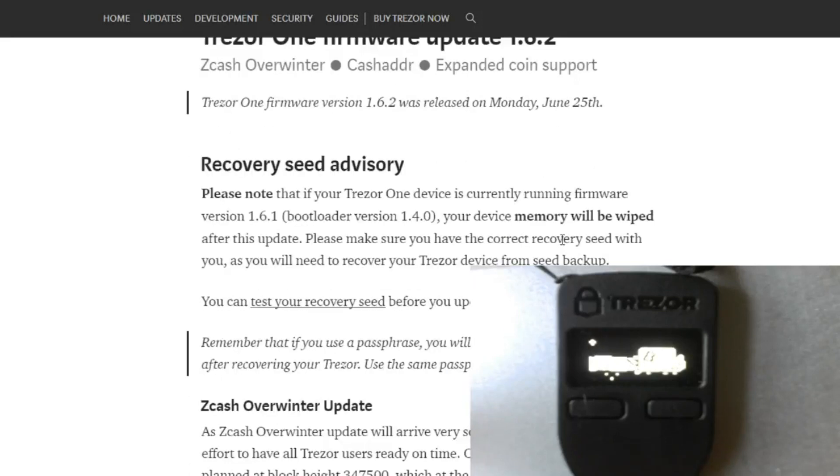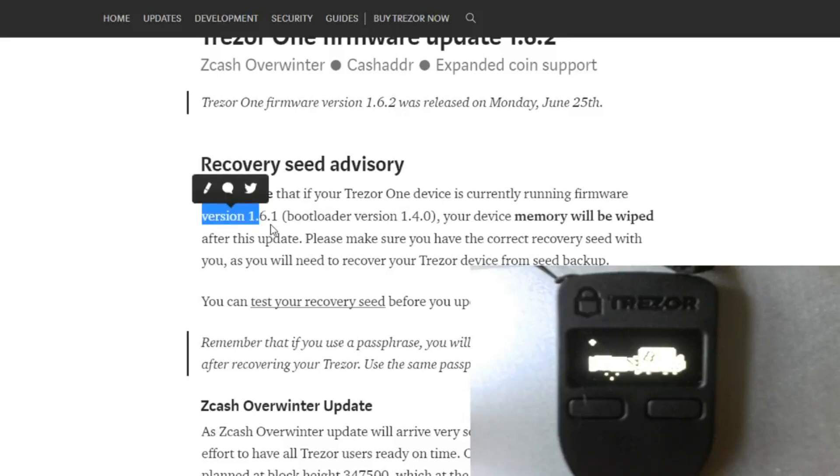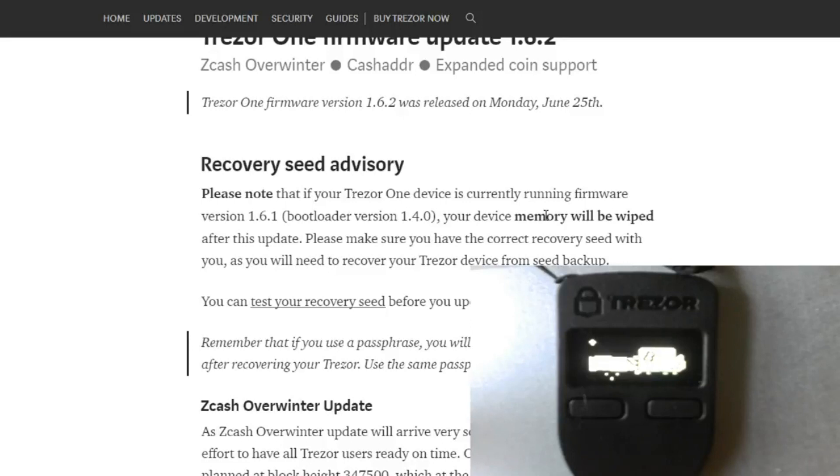Alright, so let's look right over there at what we're talking about. Let's look at that note. If you're going to phone version and you have version 1.4.0, your device and memory will be wiped out after this update. So make sure you have the current recovery seed.